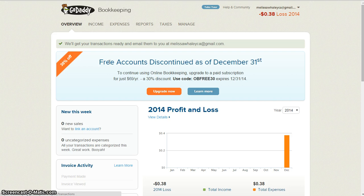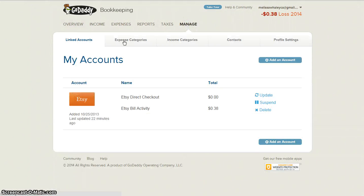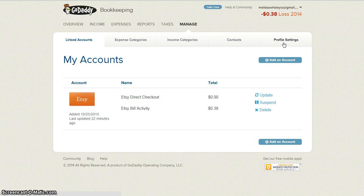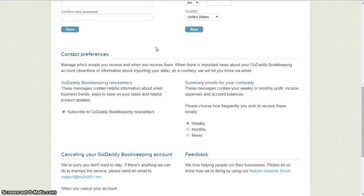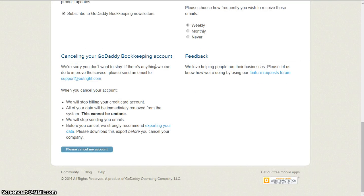Once you've logged in here to GoDaddy Bookkeeping, we're going to go over here to the Manage tab. This is where all of your basic account information is. You'll see all you Etsy sellers will have your Etsy account linked right there. We're going to go over here to Profile Settings, and way down here at the bottom there's a section about canceling your GoDaddy Bookkeeping account. If you're ready to move on, there's a thing right here at the bottom that says Exporting Your Data.